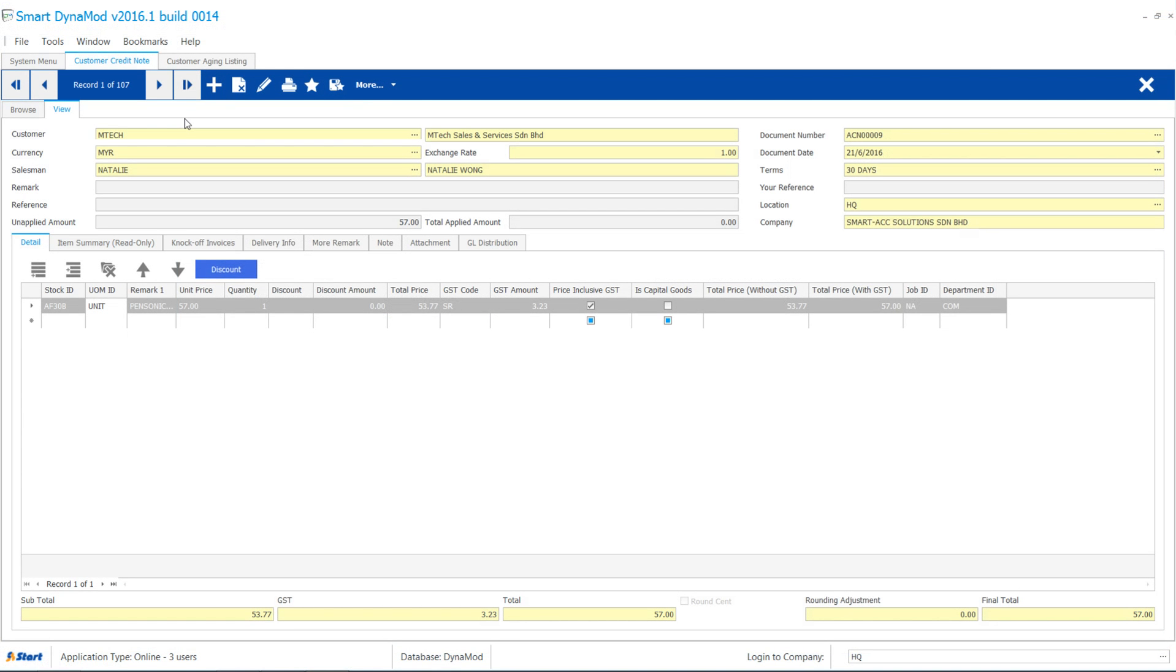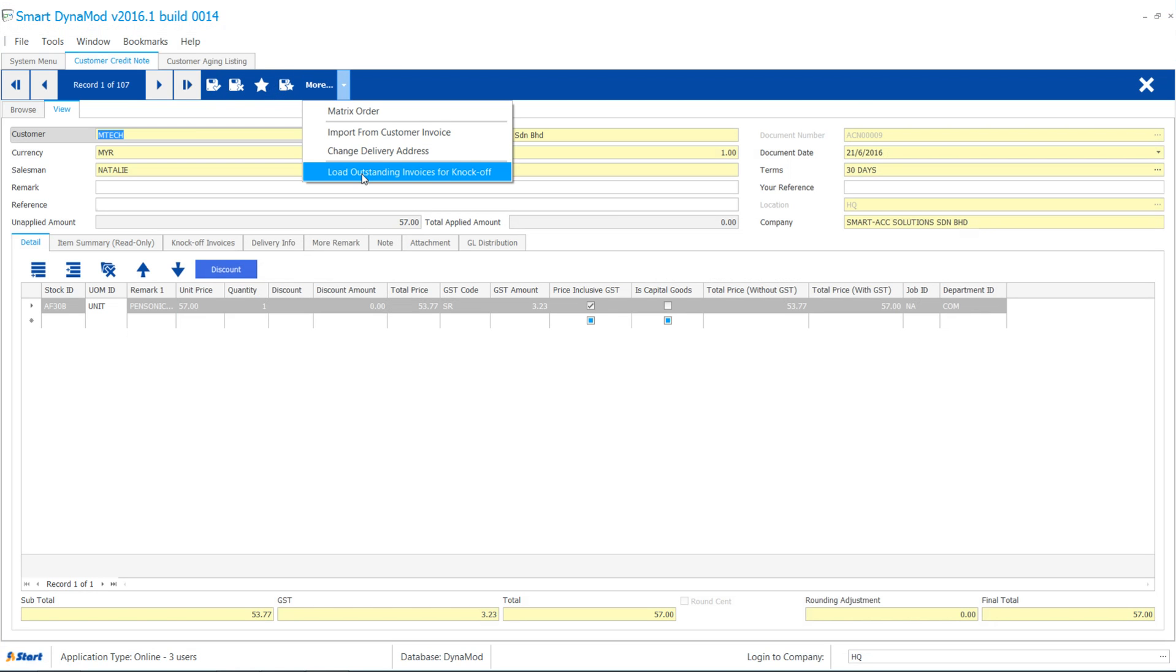Let's try the option to knock off this time. Back to that credit note, click edit. Then, more and select load outstanding invoices.